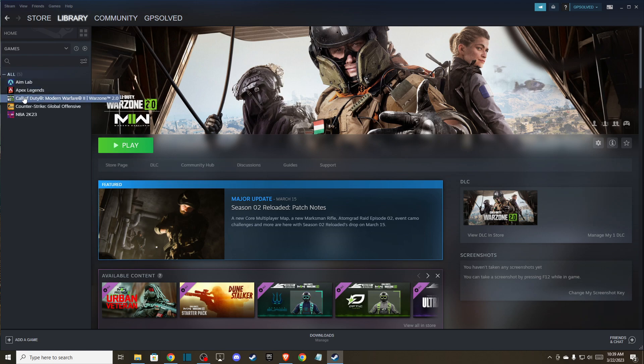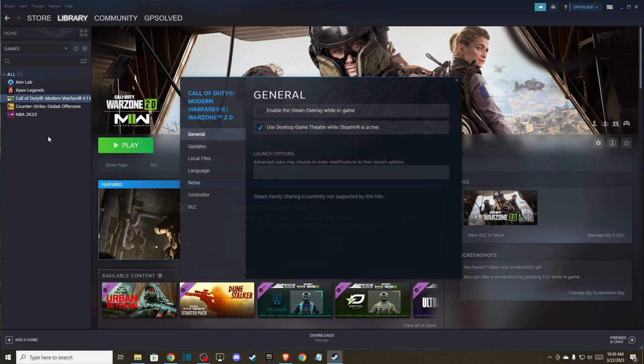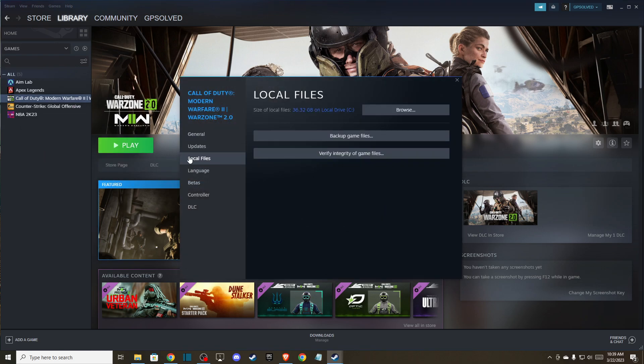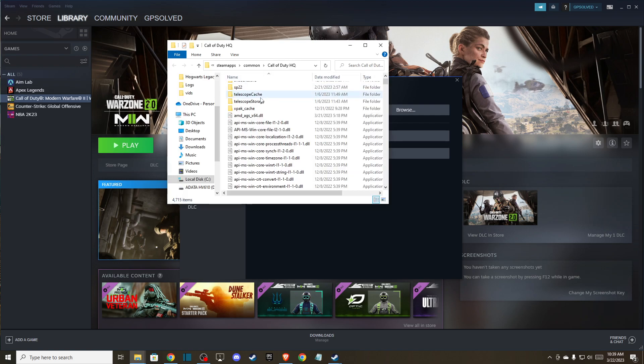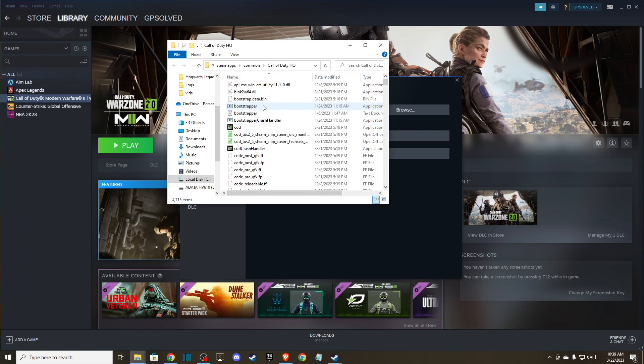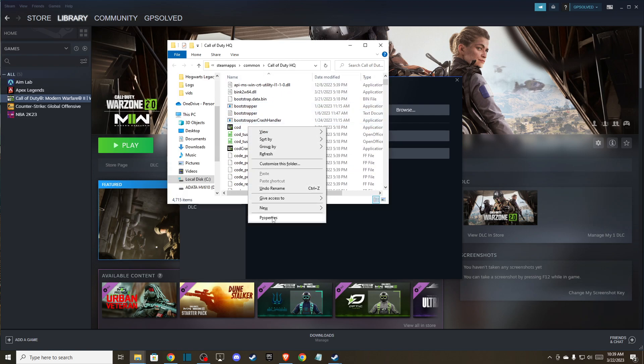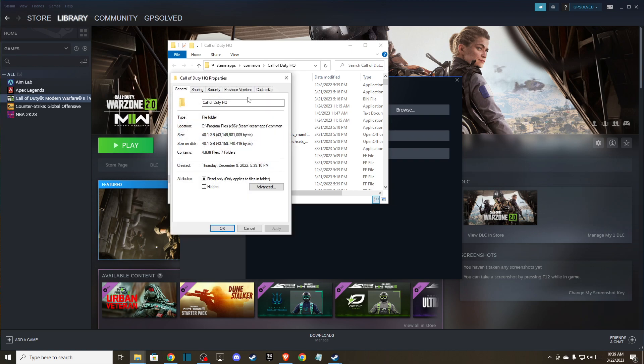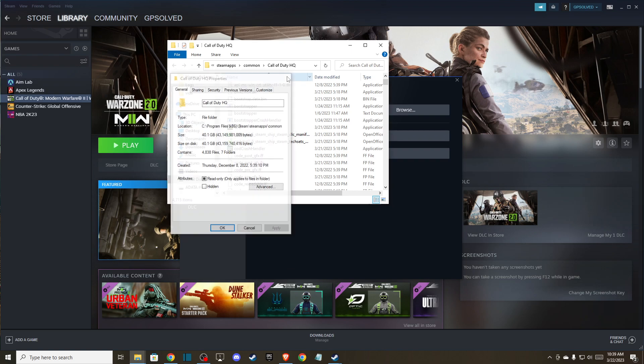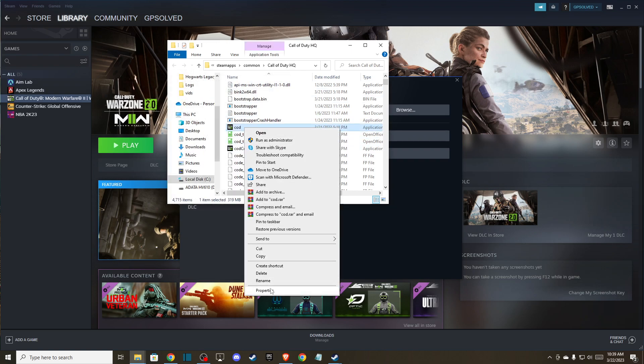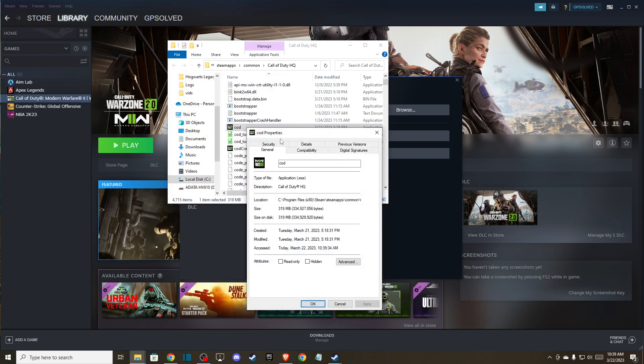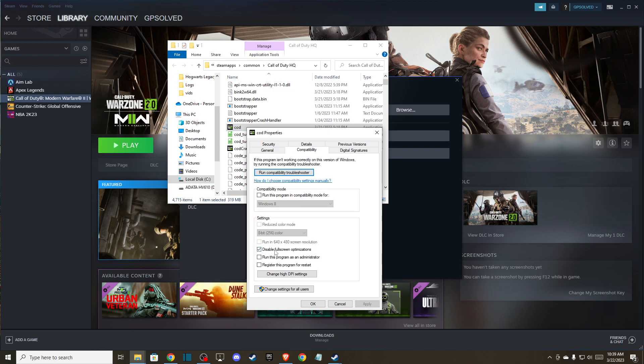Go to Call of Duty Warzone Modern Warfare 2, right click on it, go to properties, go to local files, press browse, and here scroll down. When you see the COD application, right click on it, go to properties, compatibility, and make sure disable full screen optimizations is on.